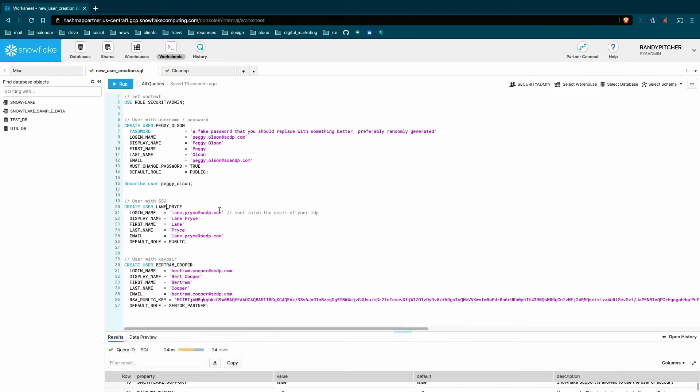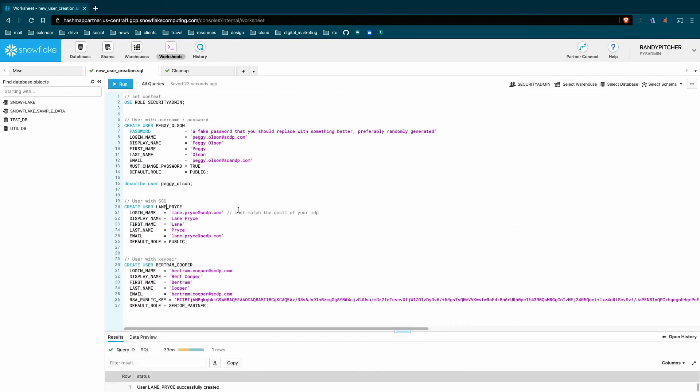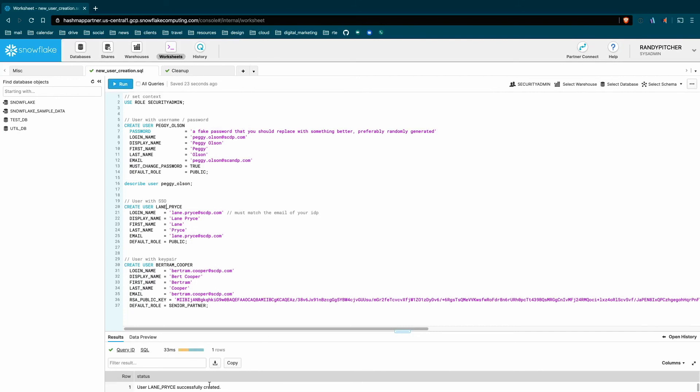Next, let's create the single sign-on user. Very simple, works just fine.